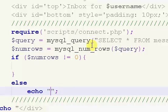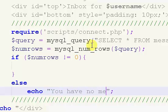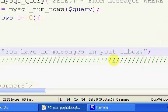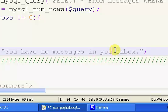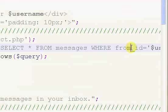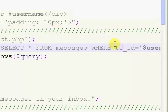But if there are no messages, we're simply just going to echo out, you have no messages in your inbox. And I just thought about it, and I'm sorry, but this right here should be to_ID, not from_ID.